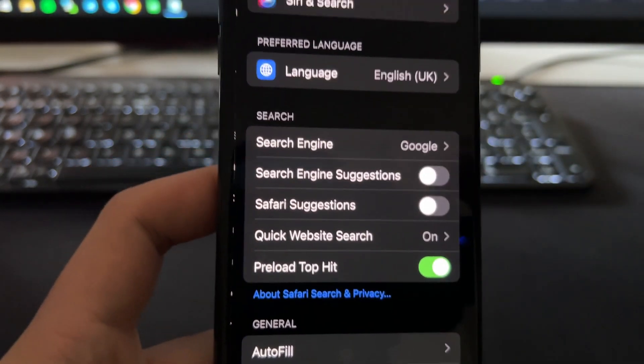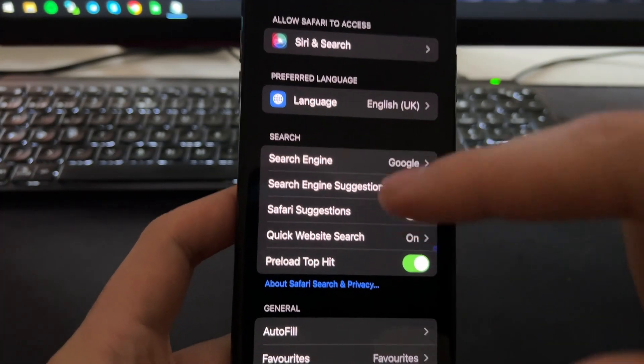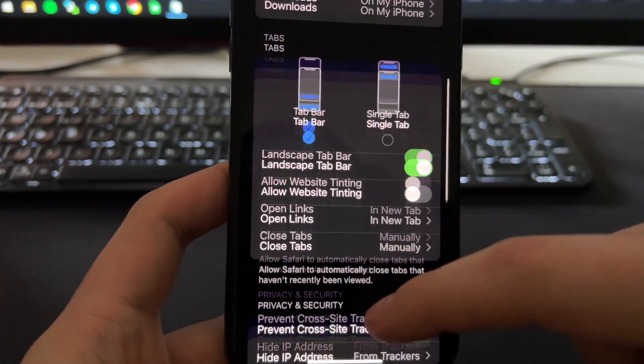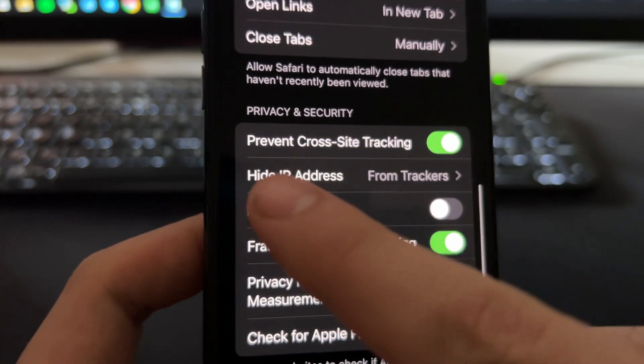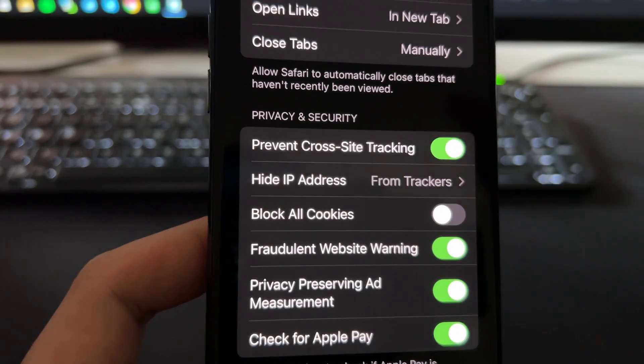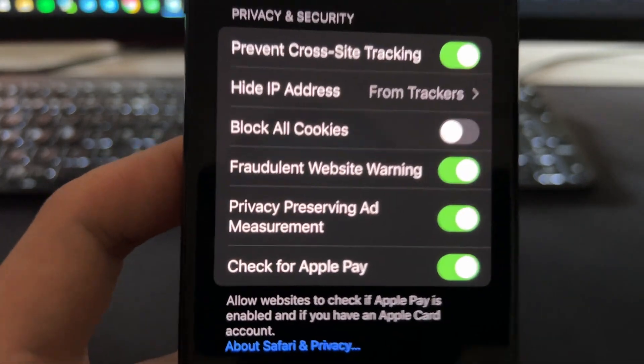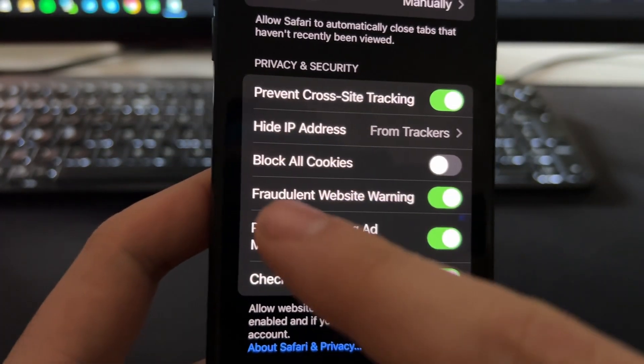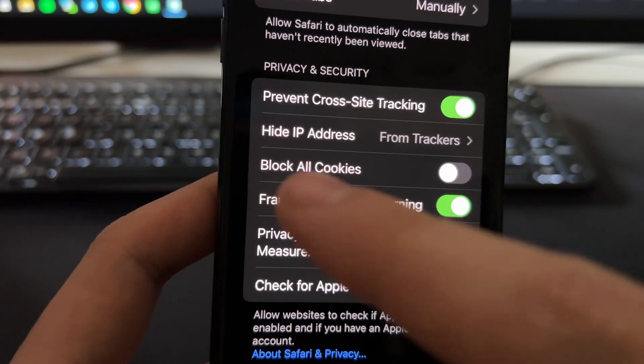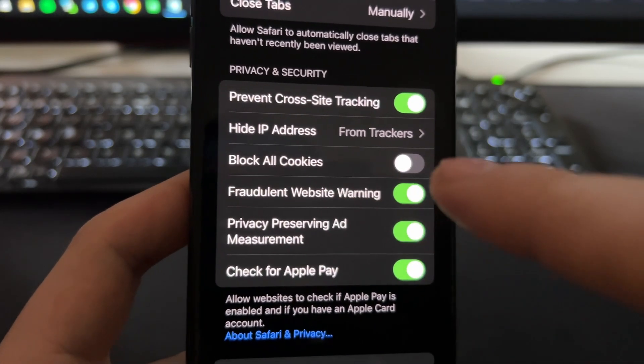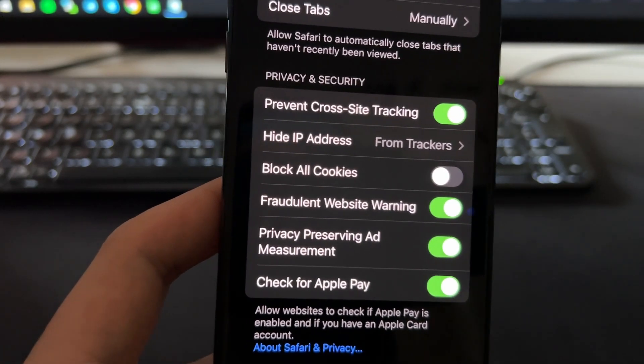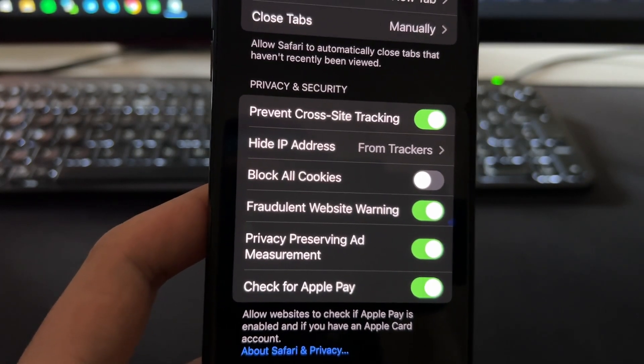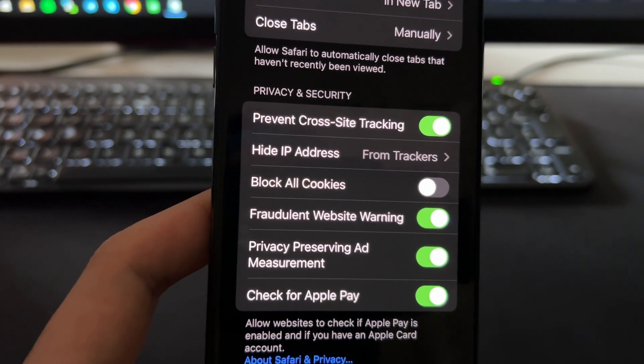Press on Safari and scroll down to the bottom until you find this Privacy and Security tab. When you find this, just make sure that this option which says Block All Cookies is turned off. This is important because we are going to be installing this app from the browser, from Safari.